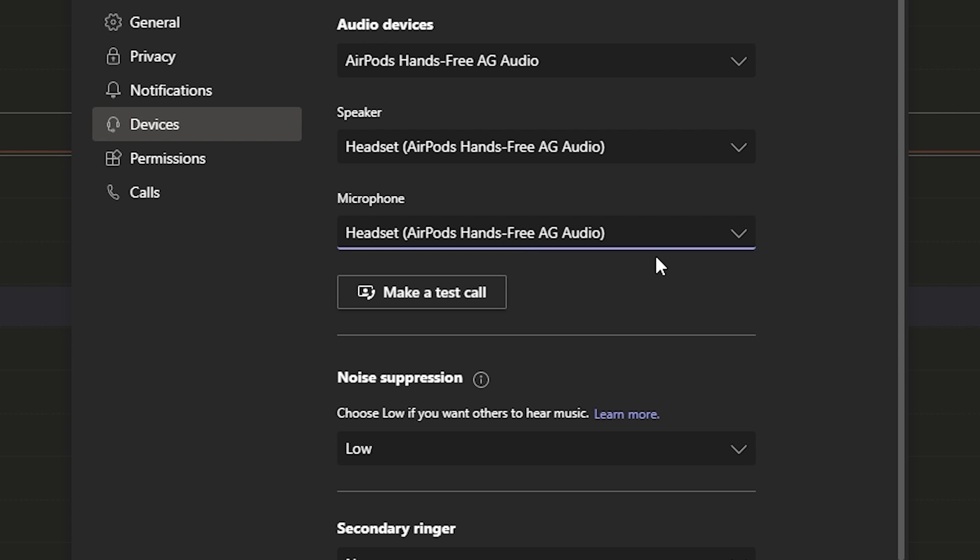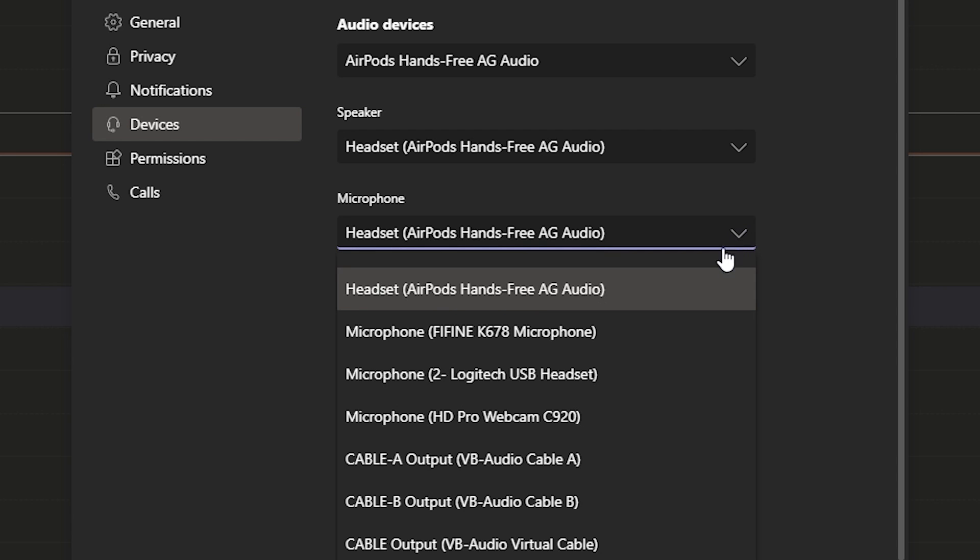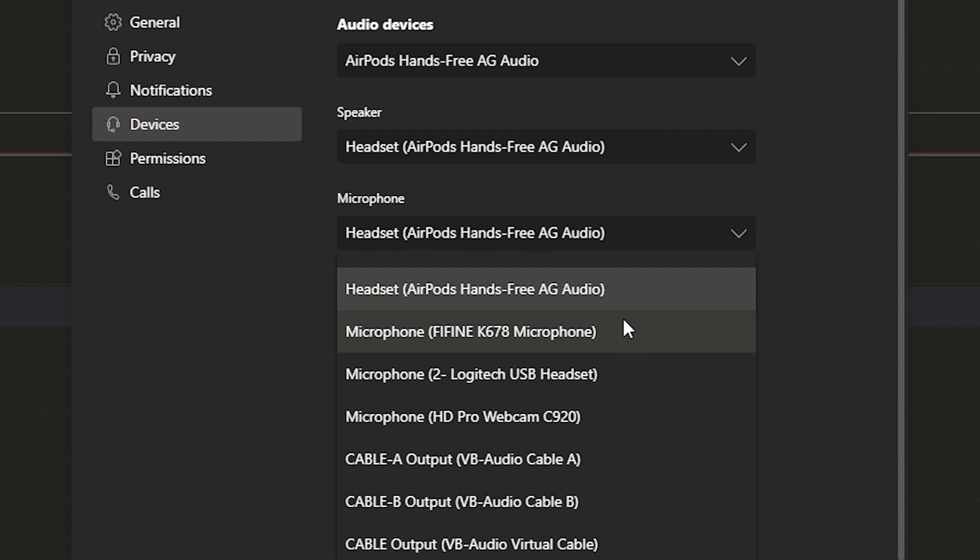And again, if you have a condenser mic, USB mic, and again I'll have the link for the one that I use, you can choose that. And your sound quality is just going to be a ton better. And I'll show you here in this recording that I did on Teams, the difference between using the AirPods mic and the Fifine USB mic that I have.